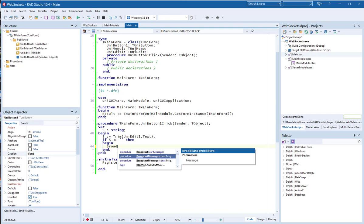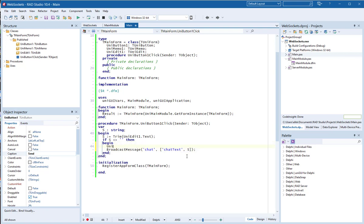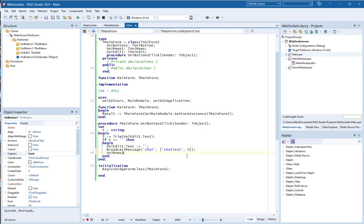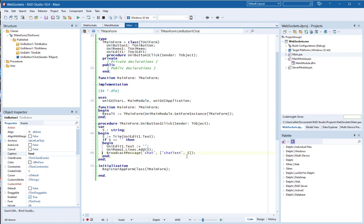Here we have a new method called broadcast message. We can give the message a name — it can be 'chat' — and the chat text is 's'. By the way, we can also clear the edit box, and the memo should add the text.